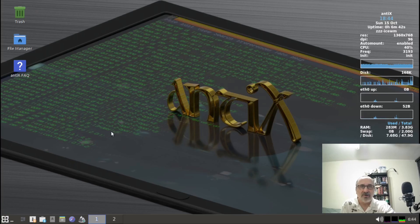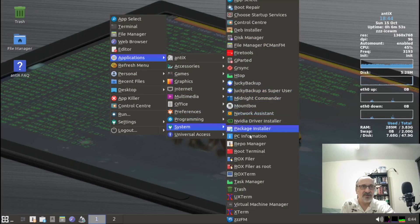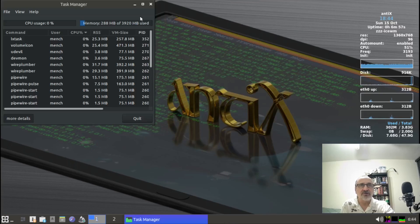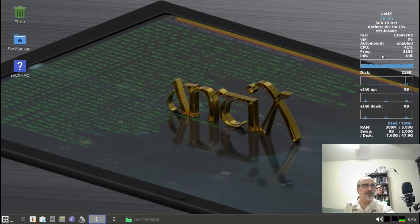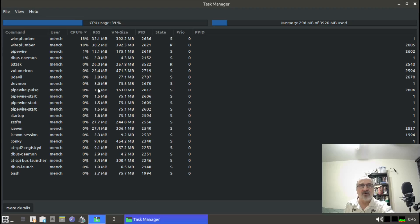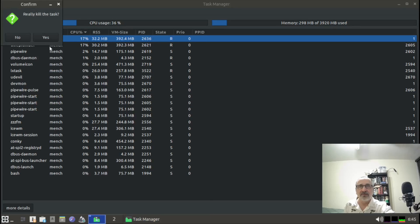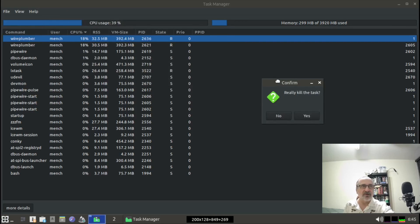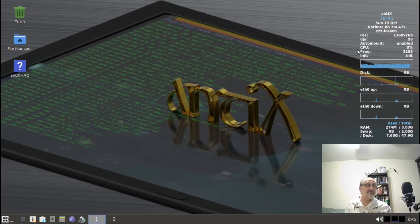I right-clicked on my menu, went up to Applications, then down to System, and into Task Manager. I clicked on Task Manager, made it full screen, and you can see right here — WirePlumber was causing the high CPU, at 18 and 17 percent. That's why my CPU is running at 41, 45, 39 percent. So I highlighted it, right-clicked, and clicked Kill. A box came up asking 'really kill the task?' and I said yes. It killed it. Now let's close Task Manager — look at this, my CPU is at zero percent.